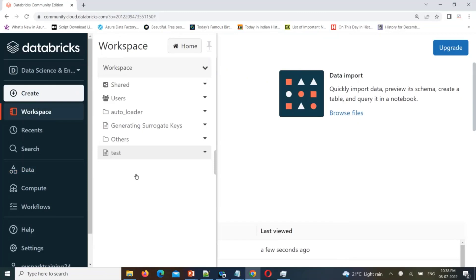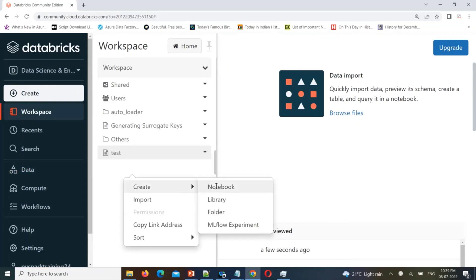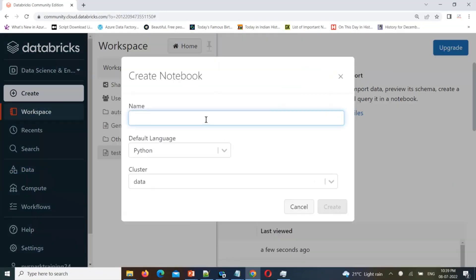I'll create a new notebook: 'How to create database tables DDL backup file in Databricks.'